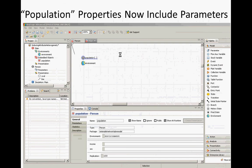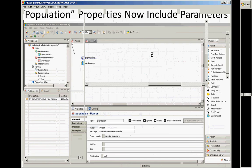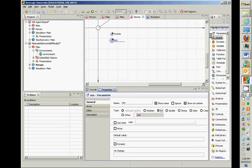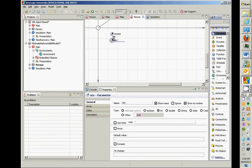You'll notice I dragged these in and labeled them 'income' and 'sex'. Since they belong to the person agent — so these are attributes of that person, of a particular person — in other words, these are attributes of the class.